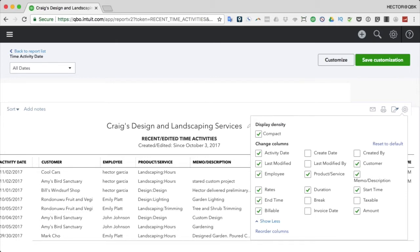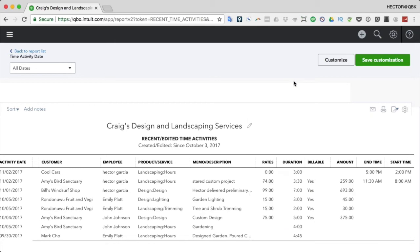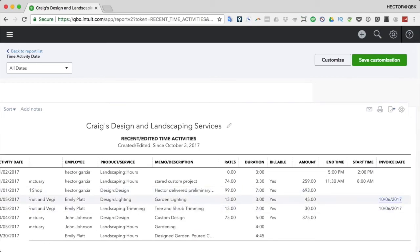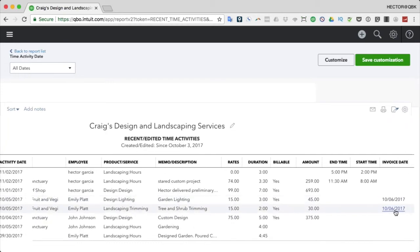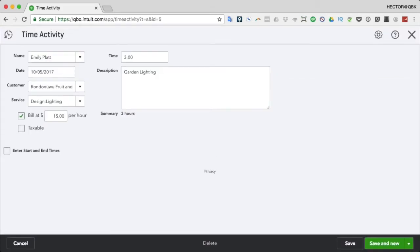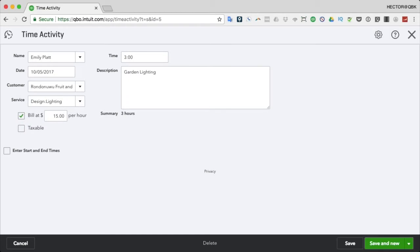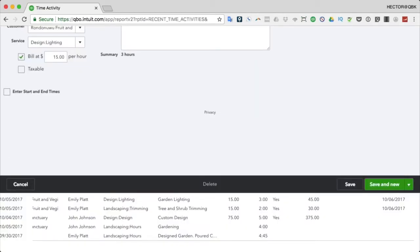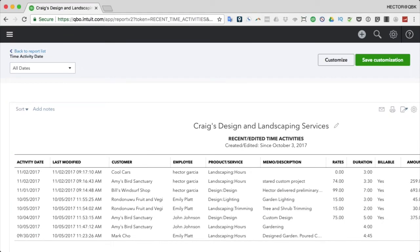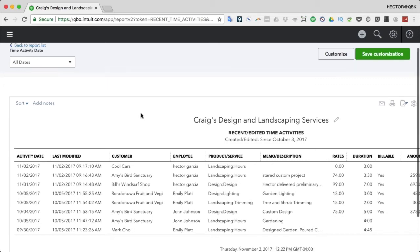Another really cool column is 'Invoice Date' - this tells you if there's an invoice derived from a time entry and shows its date. For existing entries, you can see invoices were created. Unfortunately, QuickBooks Online doesn't give a direct link to that invoice from here, which is something Desktop can do and QBO should improve.